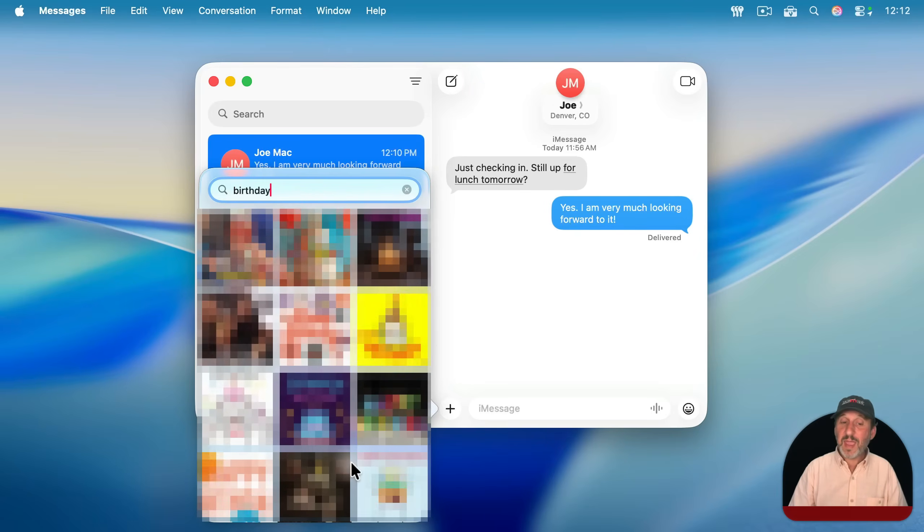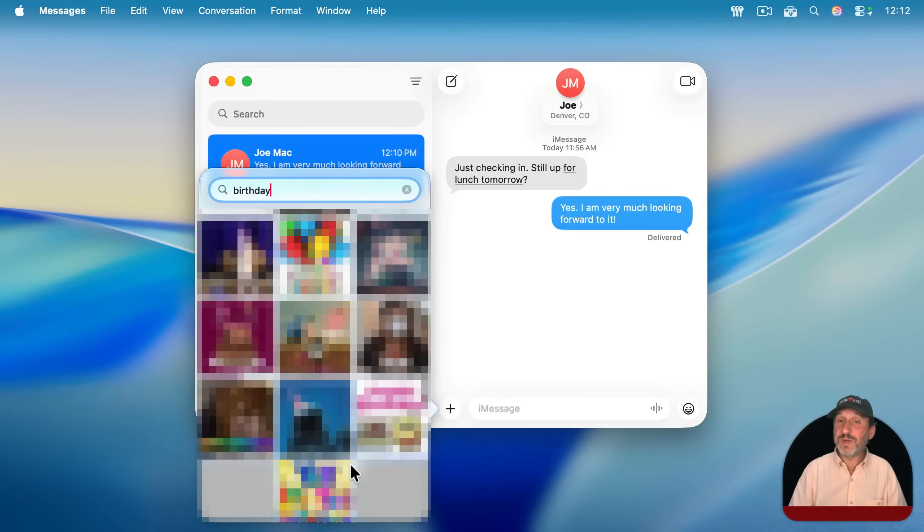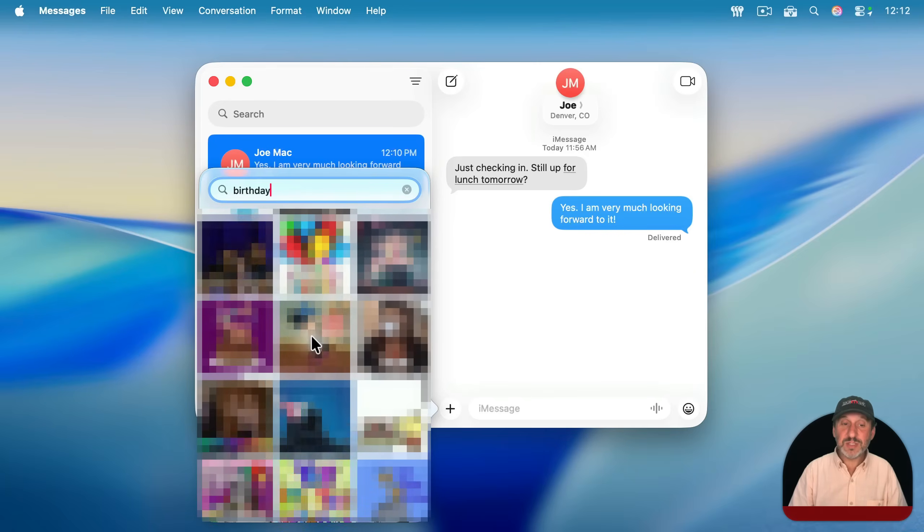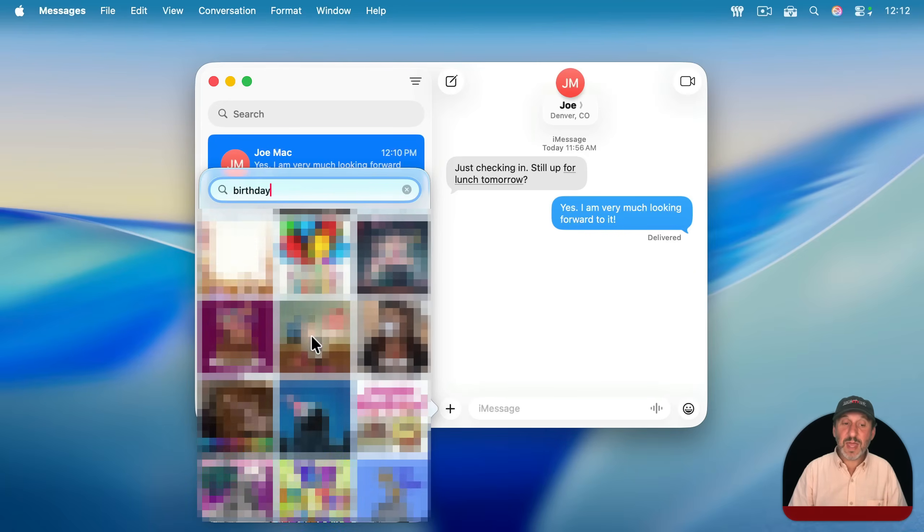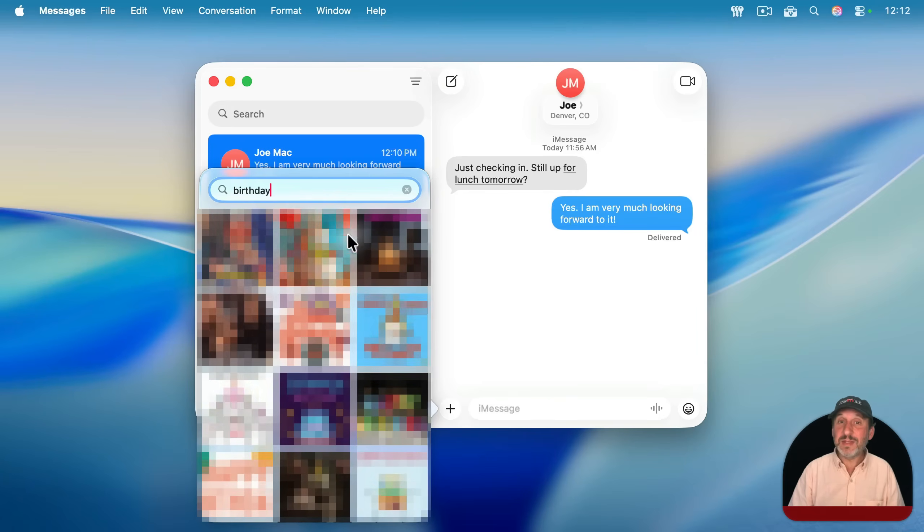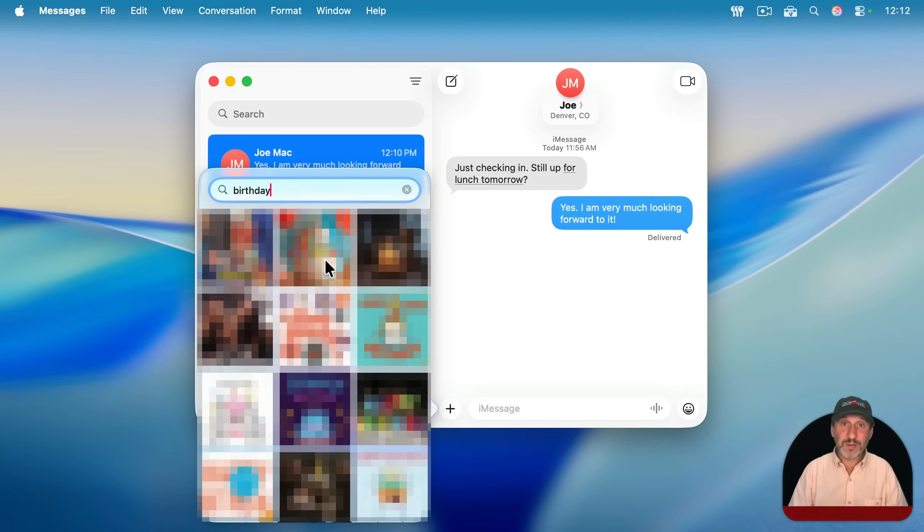You could search for birthday and get things related to that, and then you could just select that item, and it adds it here in the message, and then they see it animated on the other end.